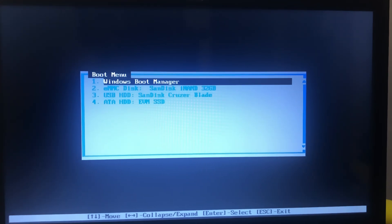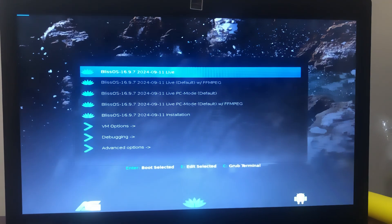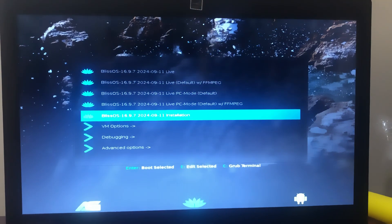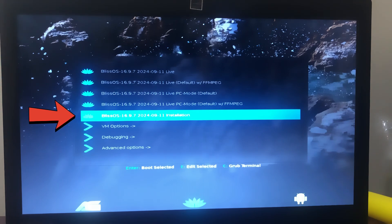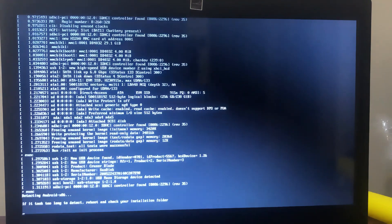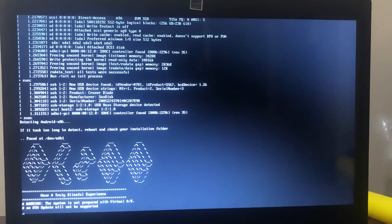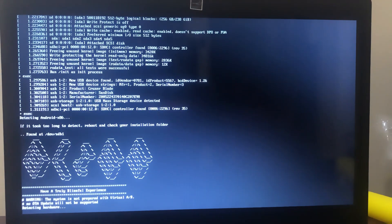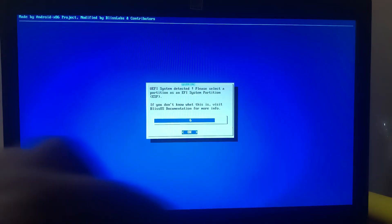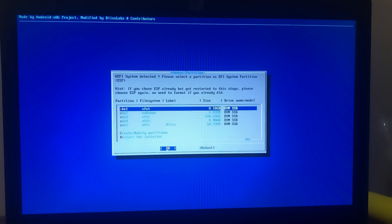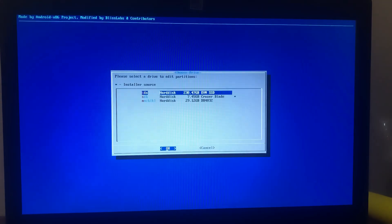Let's restart the PC. When your PC is booting up, just press and hold the boot menu key. As soon as we get into the boot menu, I am going to choose my USB drive to boot. On this screen, select the Bliss OS installation option. Then select the drive where you want to install Bliss OS. I created a modified partition for that, so I'll just select that one.